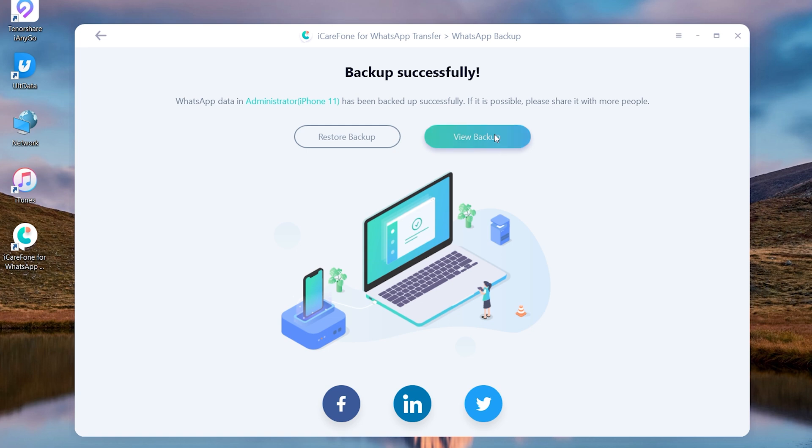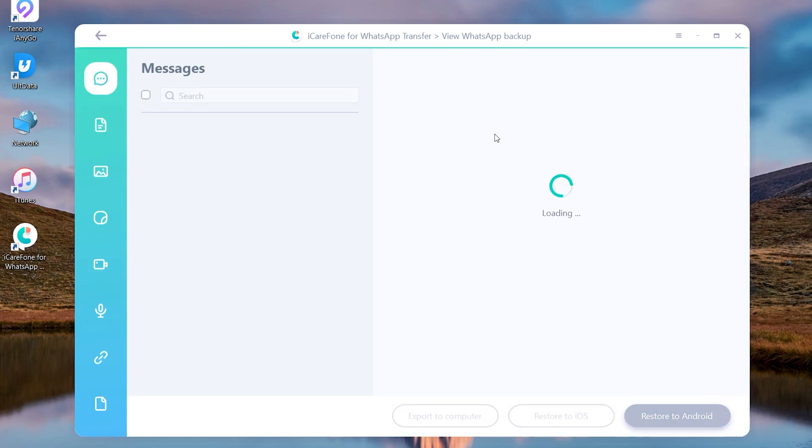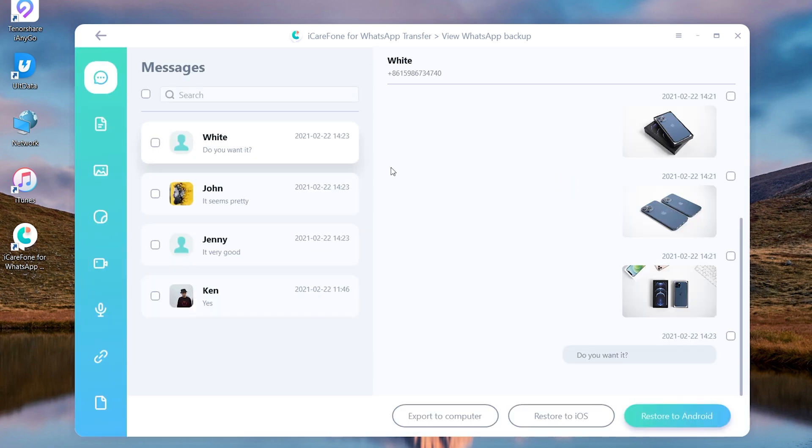If you choose view backup, you can select the chats, documents, photos, videos, etc. that you want to restore, even WhatsApp stickers.